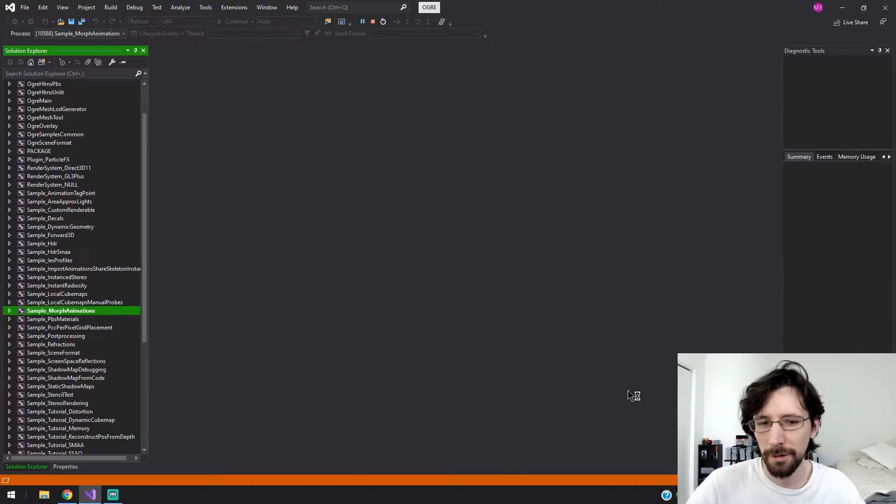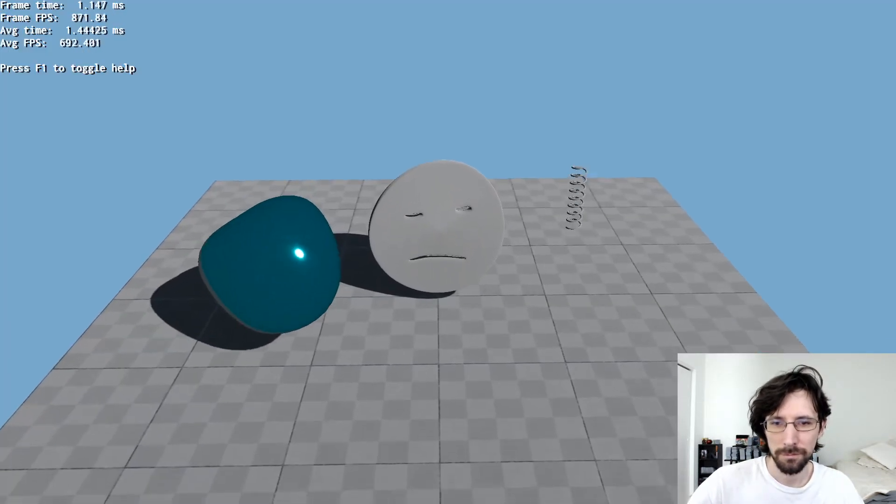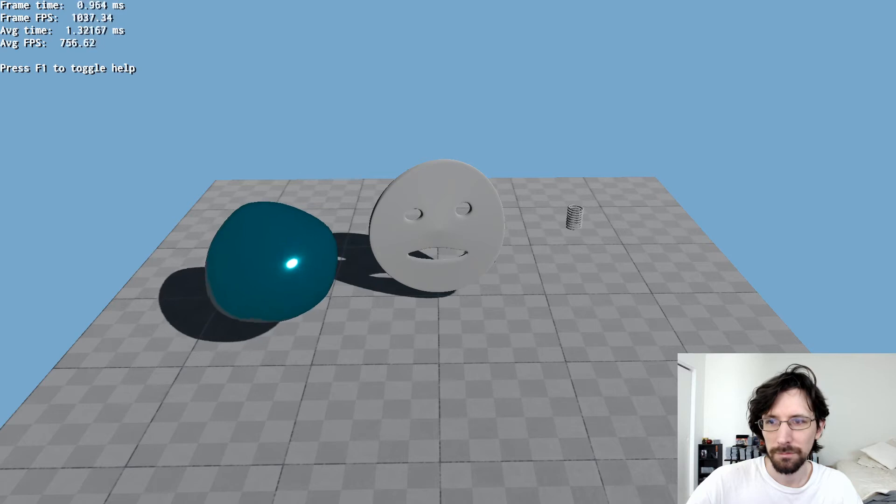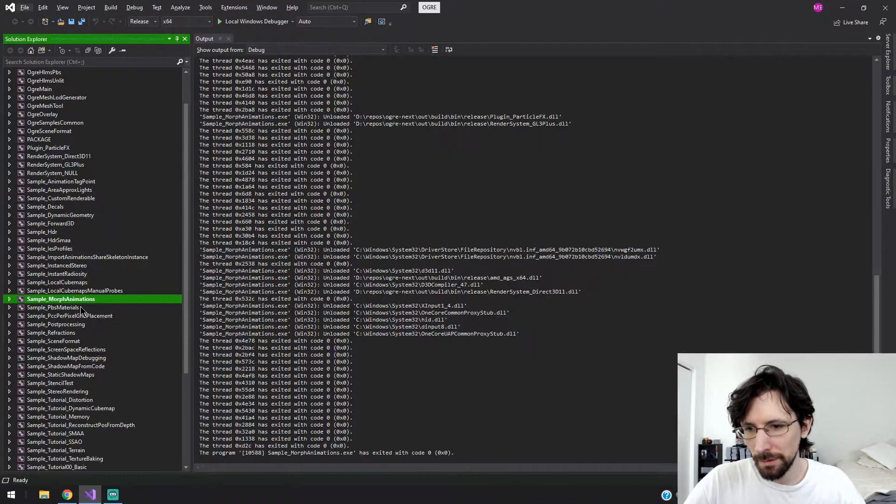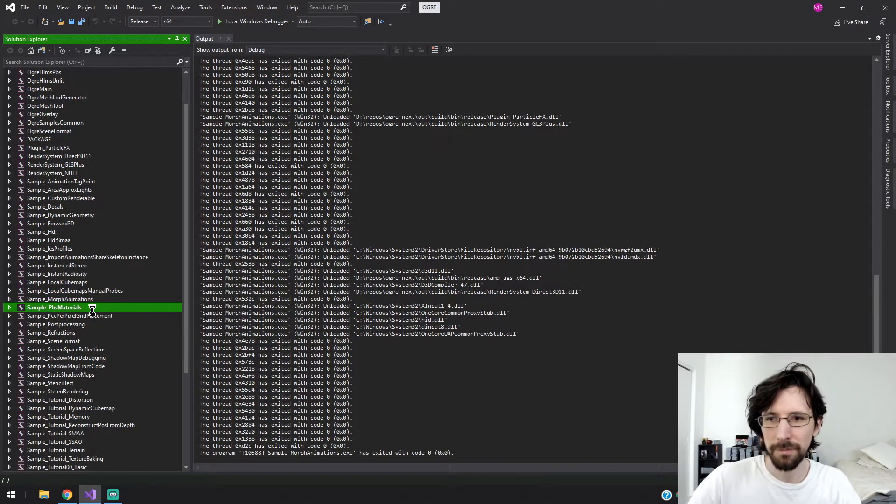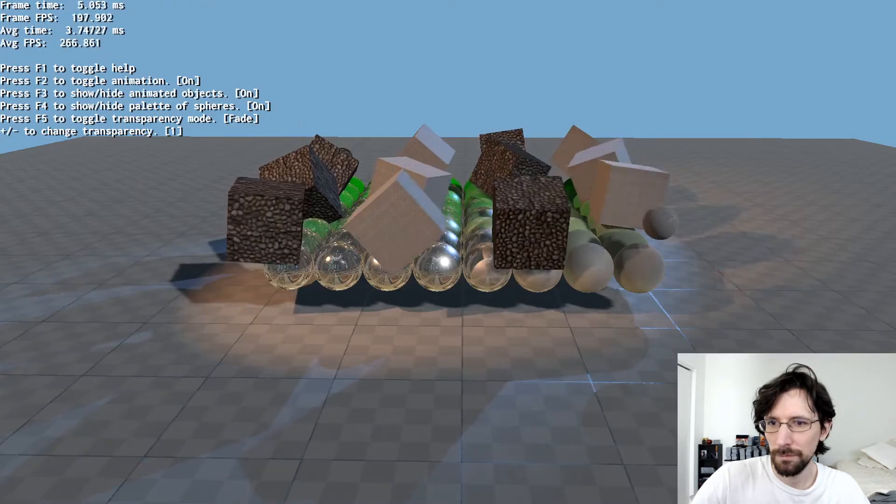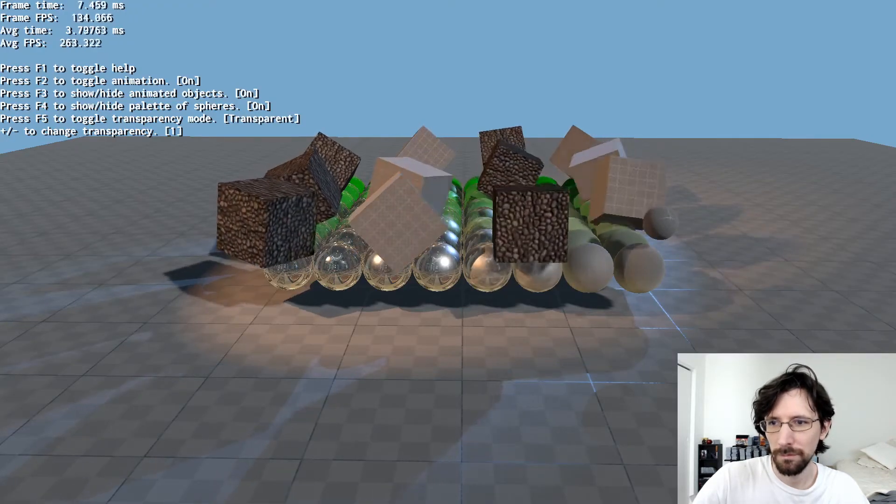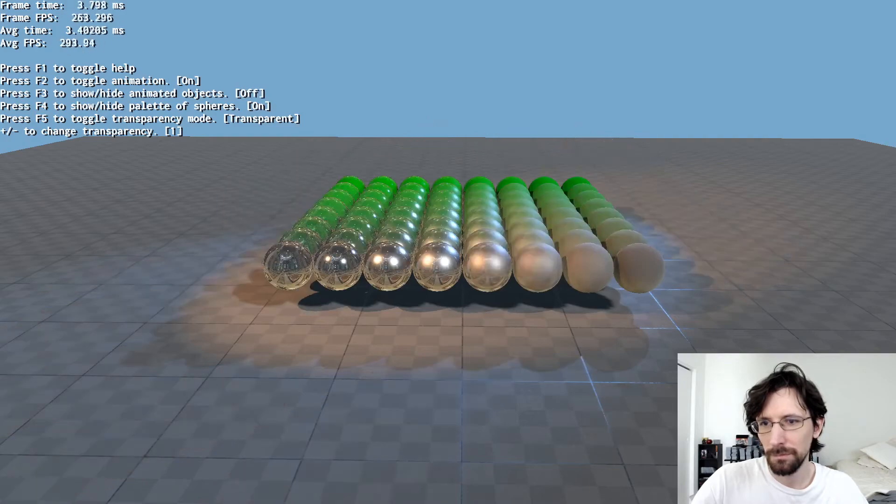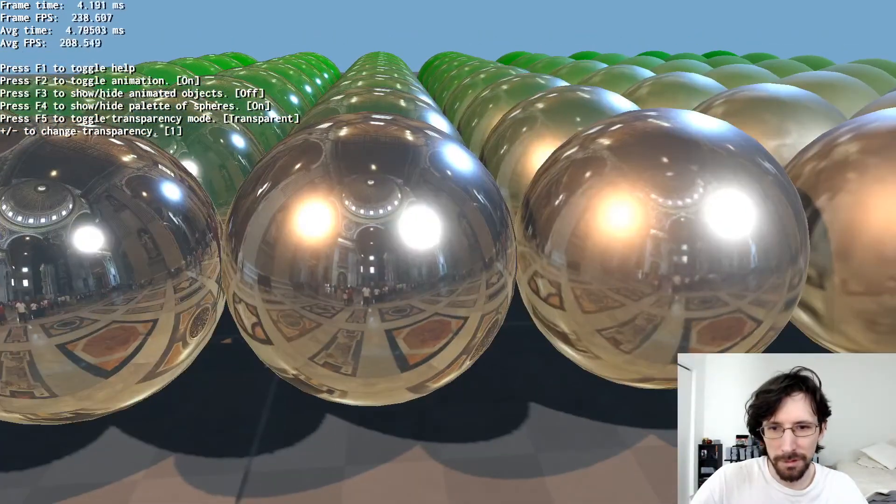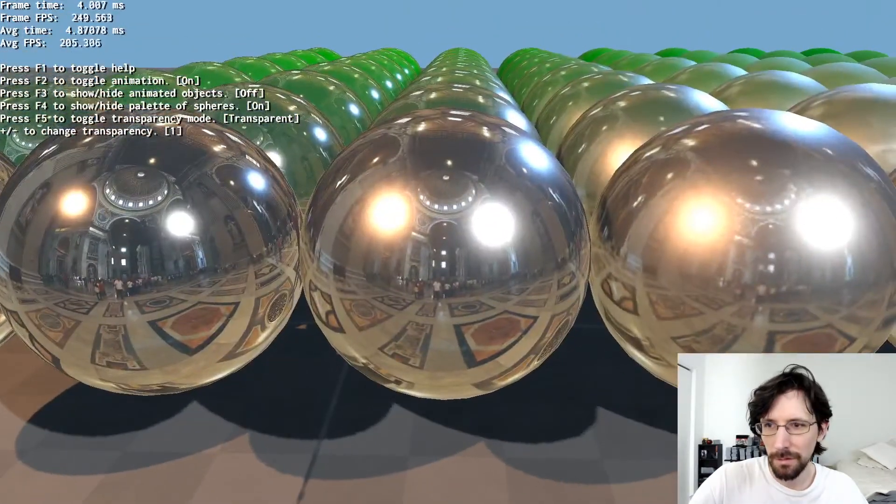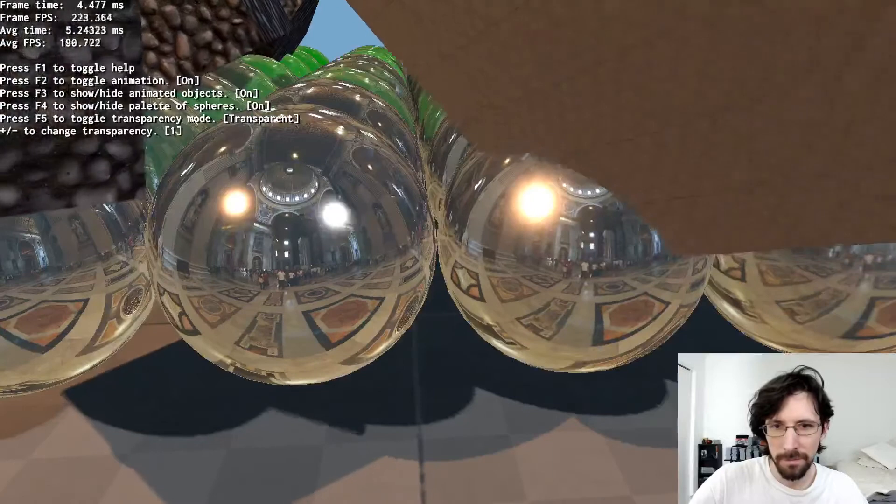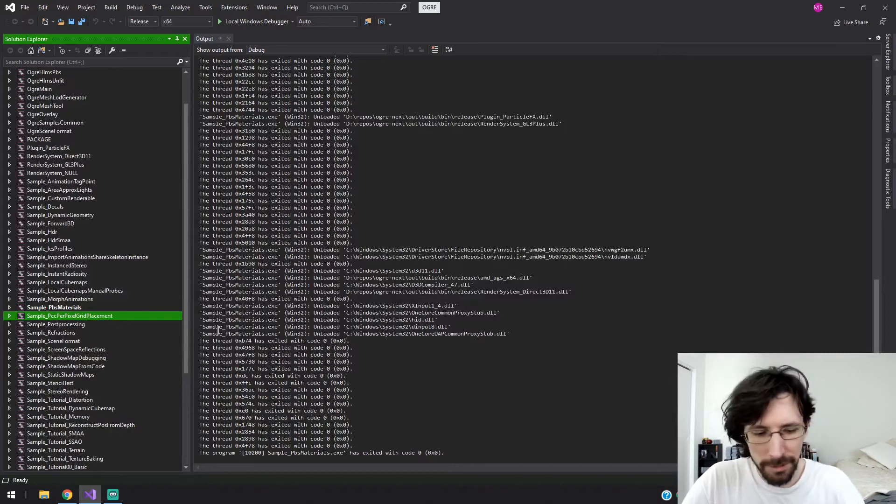Morph animations, check out that. Very cool. PBS materials. Let's get real close to one of these. Per pixel grid placement.